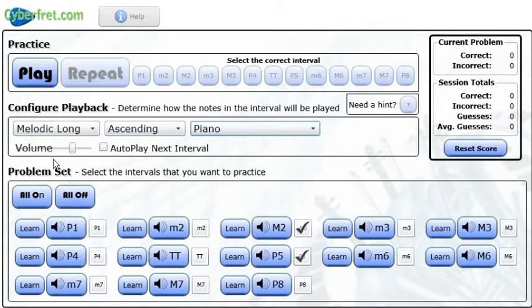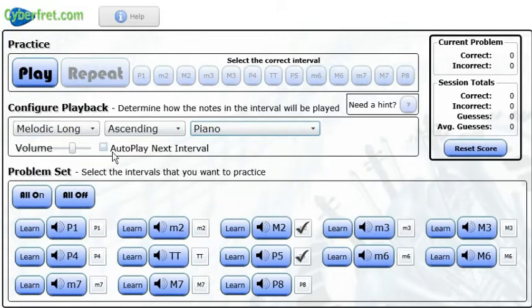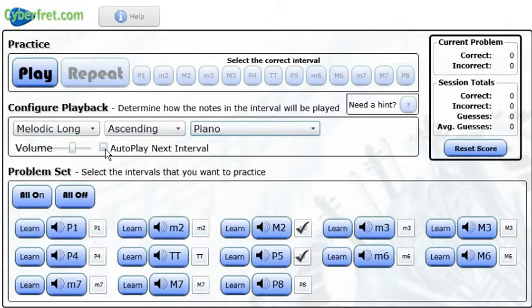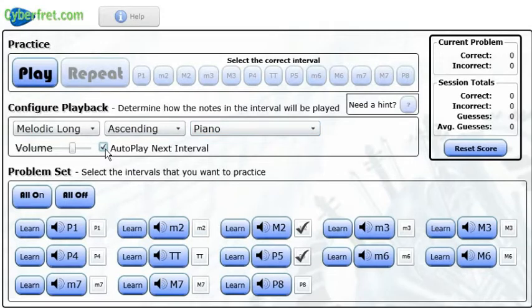Below this, there's a volume setting, and then there's an auto play next interval option. And that just means that once I've gotten the correct interval, I've answered correctly, it'll just go on to another one. So I can just kind of do some rapid fire ear training.